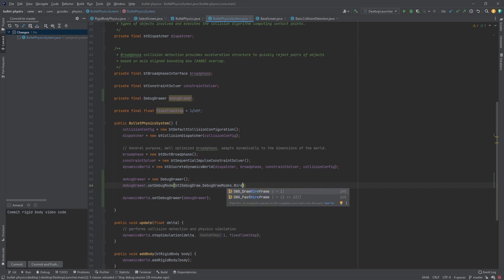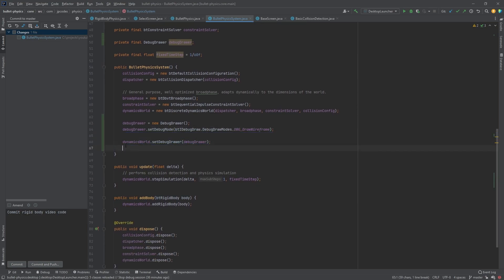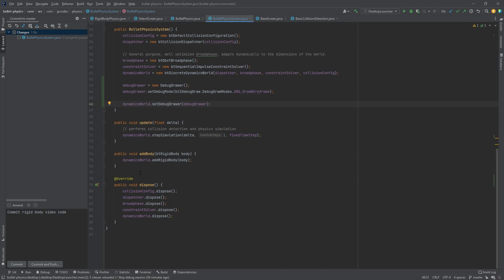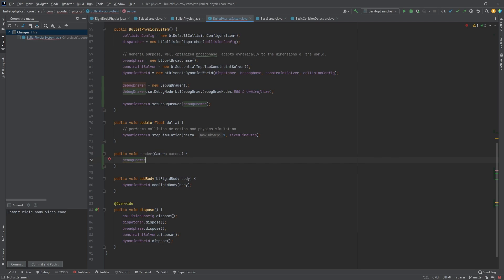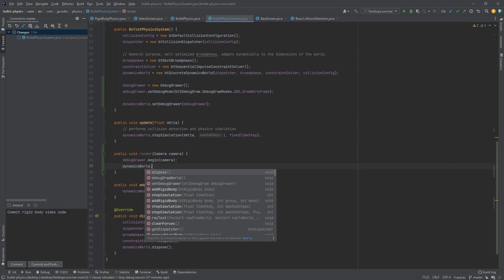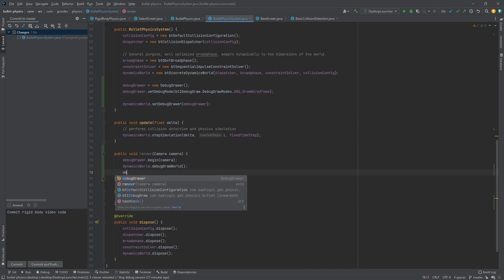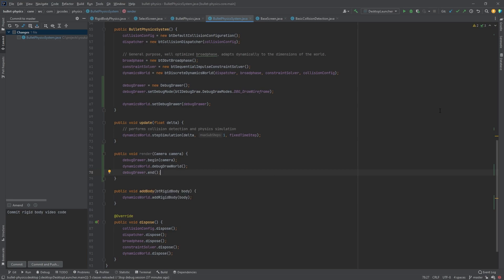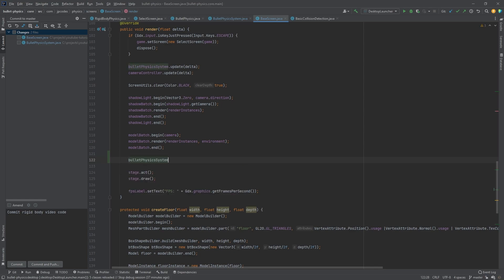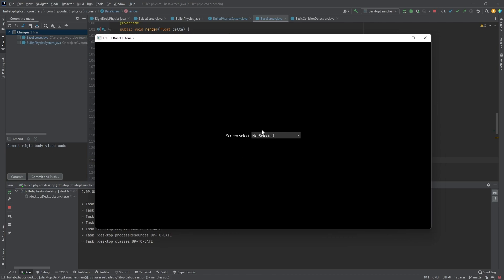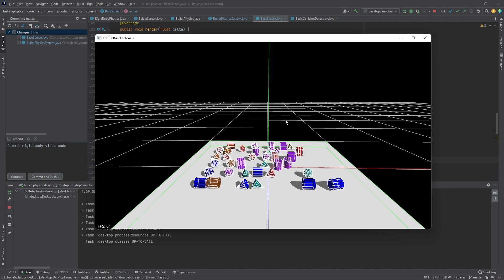Let's set it back to wireframe. So we've instantiated our debug drawer and passed it into the dynamics world. Now we're going to want another method here in our physics system — we'll just call it render and pass in a camera. To do the drawing, we call debug drawer dot begin, give it the camera, then call the dynamics world and tell it to draw the debug world, and then call debug drawer end. Then in our base screen render method, we call the physics system render method and pass in the camera. And there it is — that's how simple it is to enable the debug drawer.